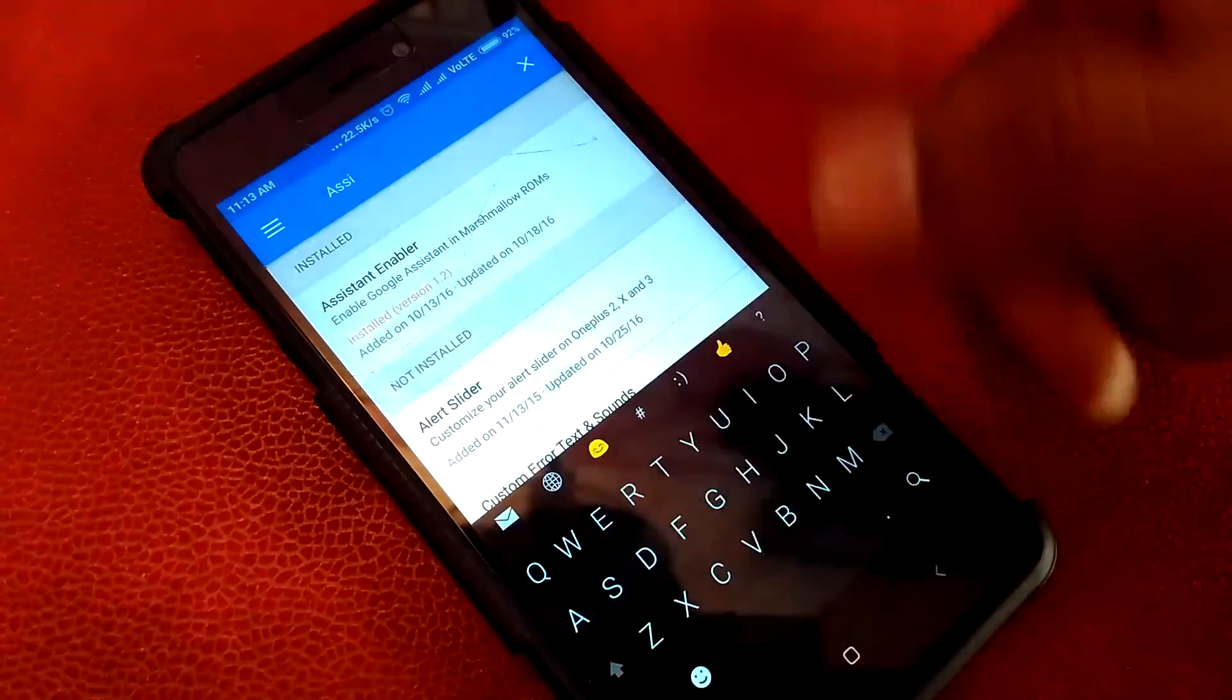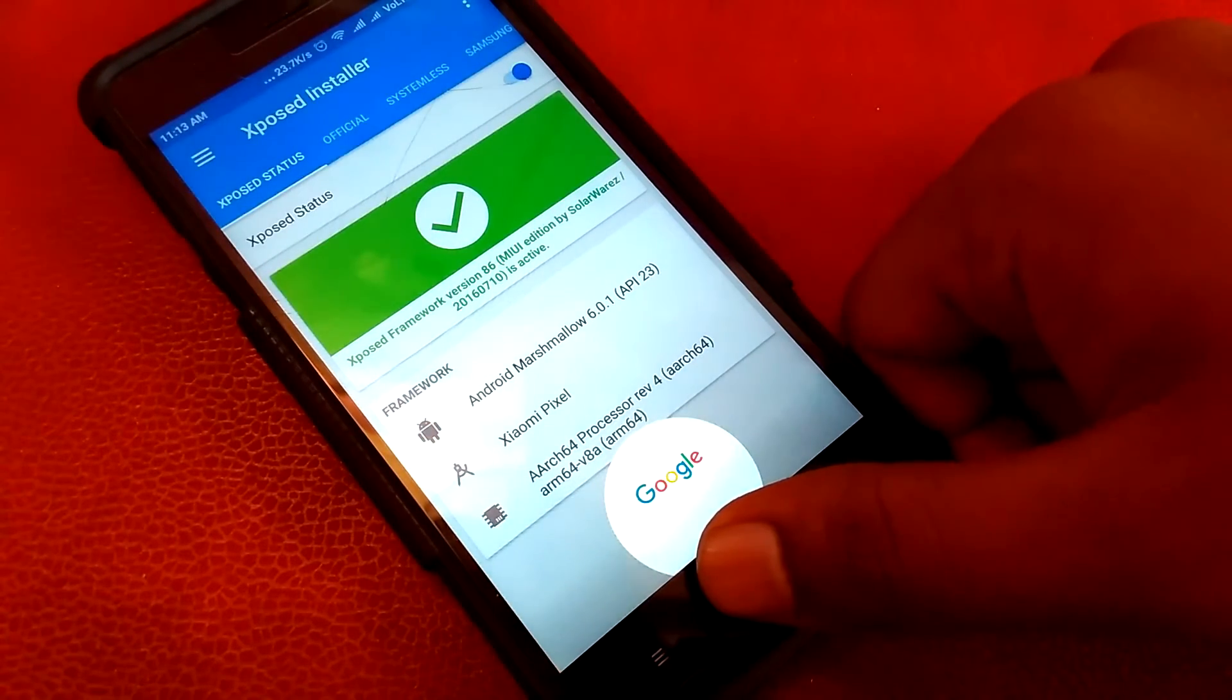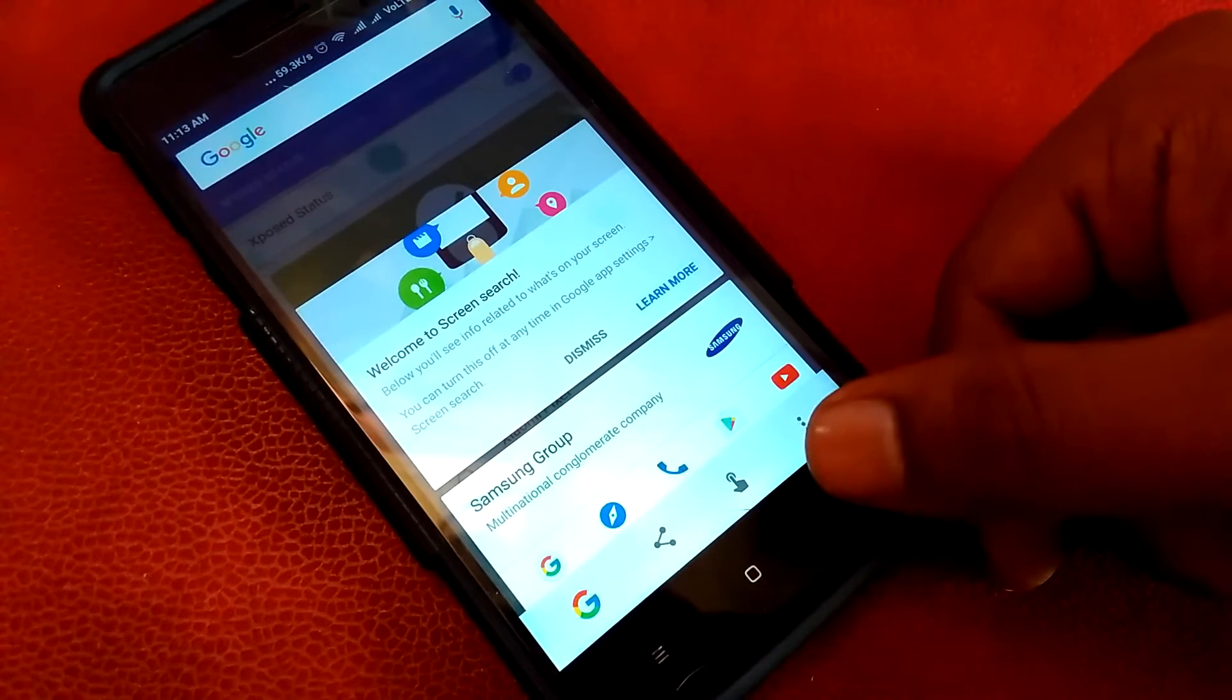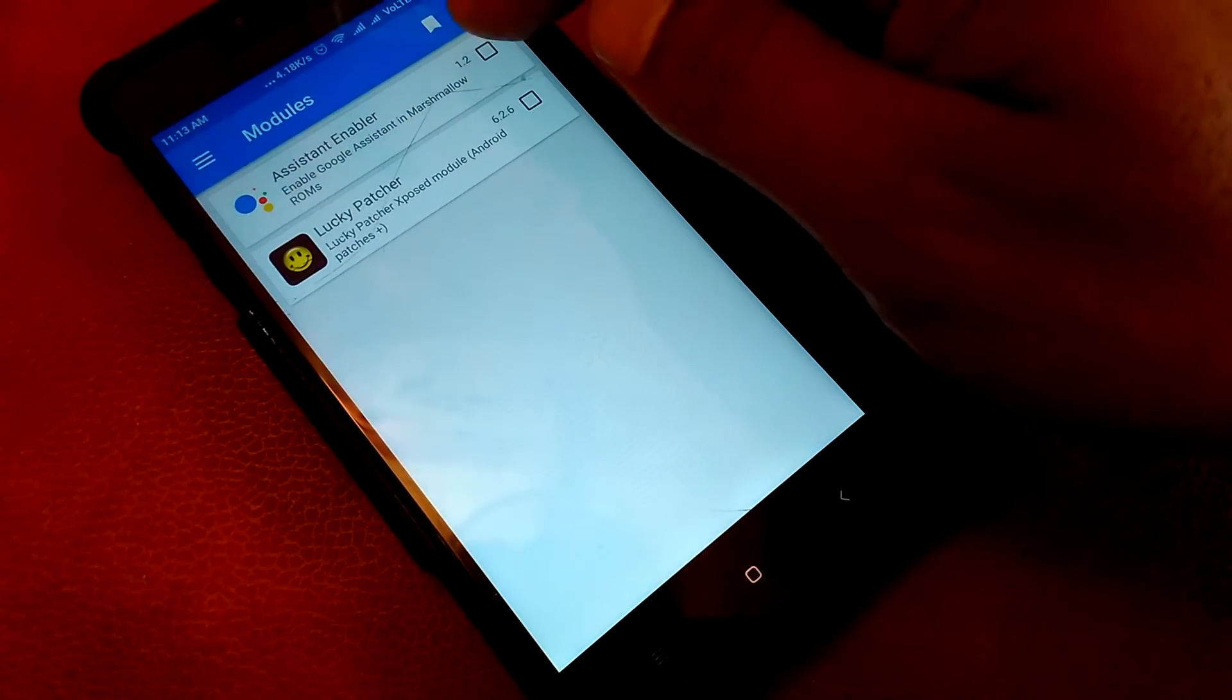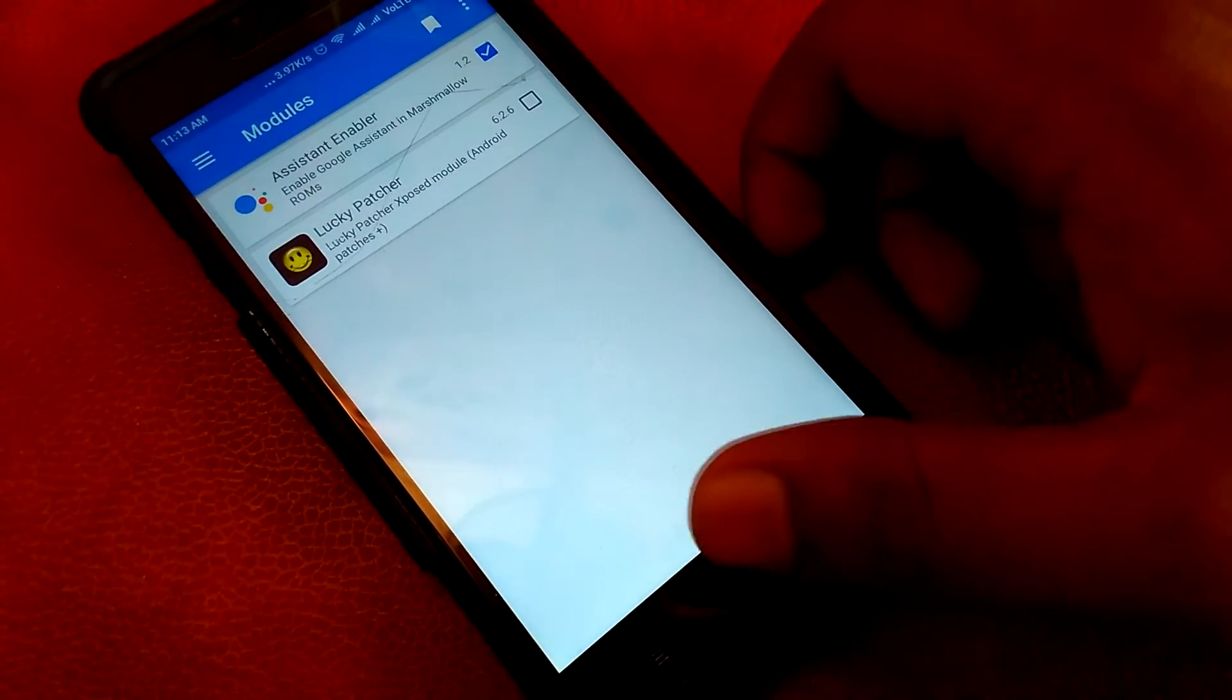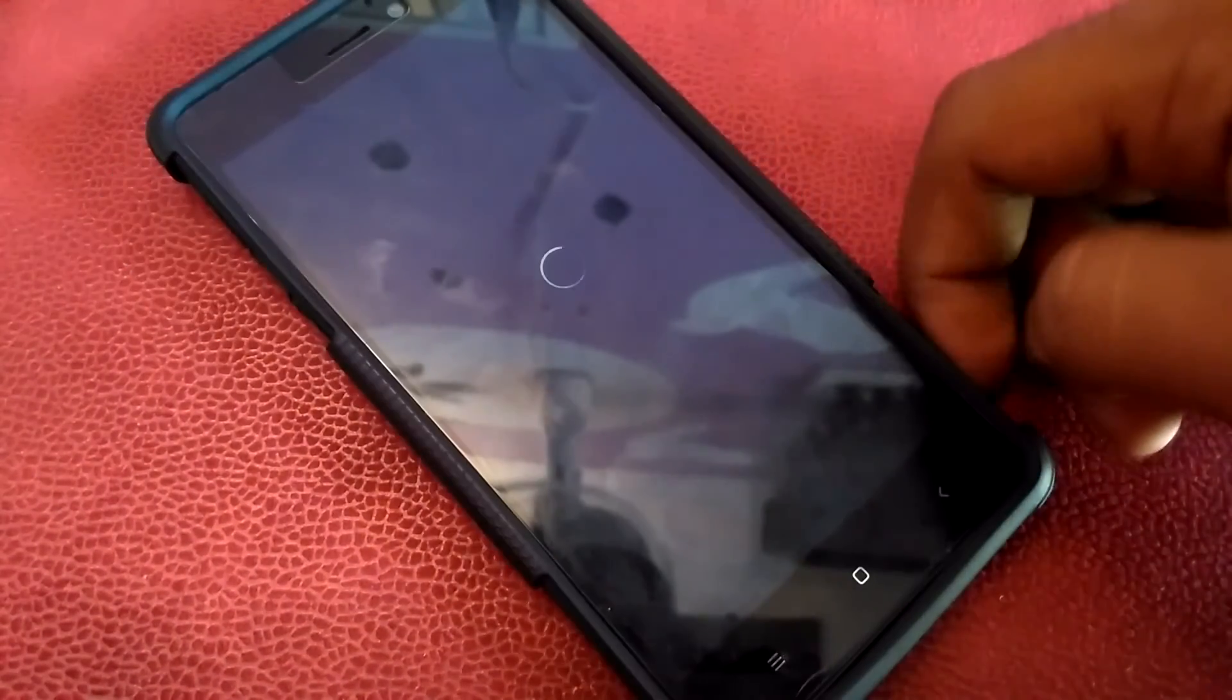Okay, so it's done. Let me go to the framework again. First let me check out if it is working or not. See, assistant is not working for now because I just installed the Assistant Enabler. Now that I have installed Assistant Enabler, I will have to go to the module section and enable Assistant Enabler. Yes, it is. As you can see, we'll need to reboot our device, so let's do a quick reboot.